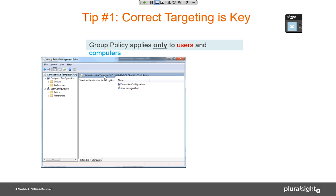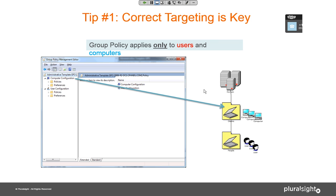What I'm showing here is a picture of the GP editor. There are two sides to a GPO: the computer configuration side and the user configuration side. The computer configuration side is only read by computer objects. So if you have settings in the computer configuration side, that GPO has to be linked to a container that contains computers — an Active Directory site, the domain as a whole, or an OU containing computers. GPOs with computer settings need to be targeted at computer objects.